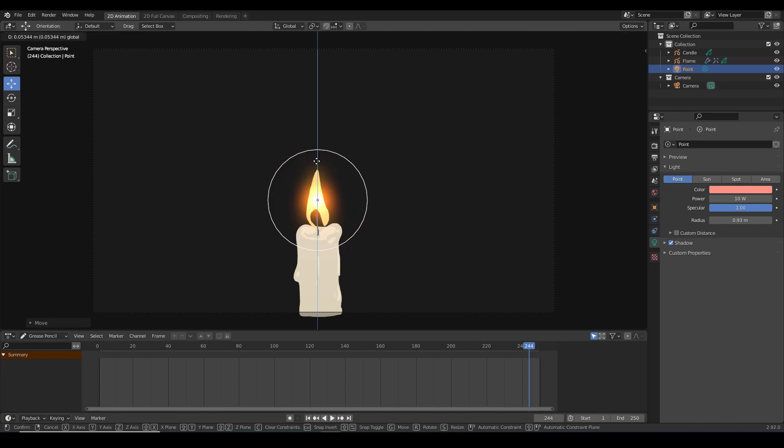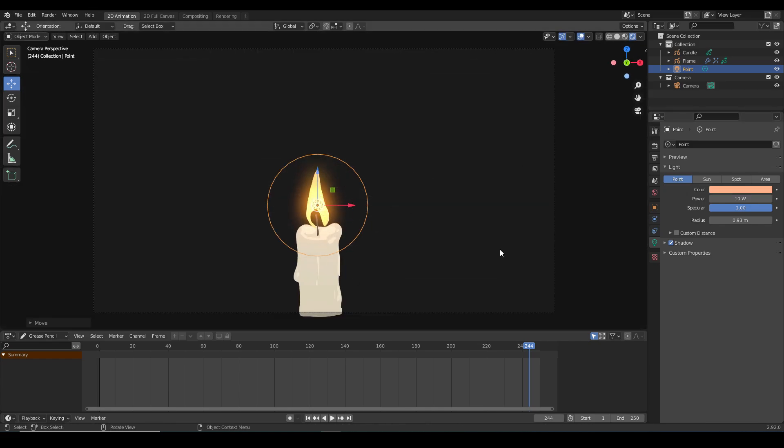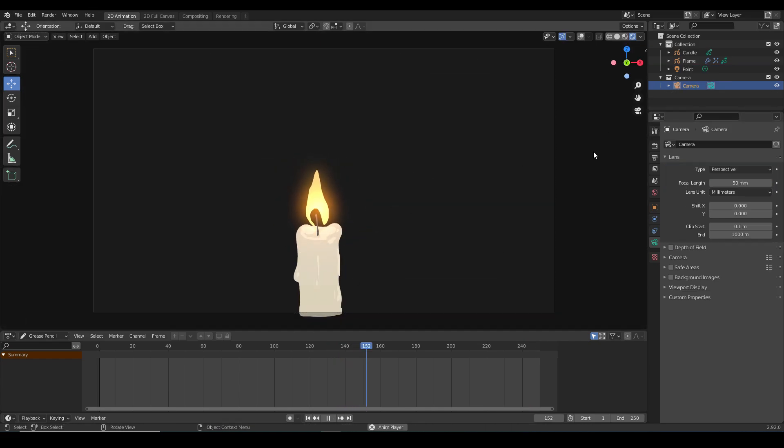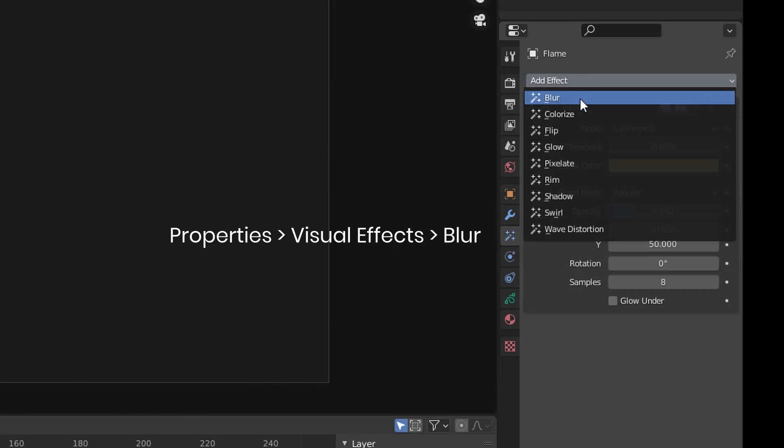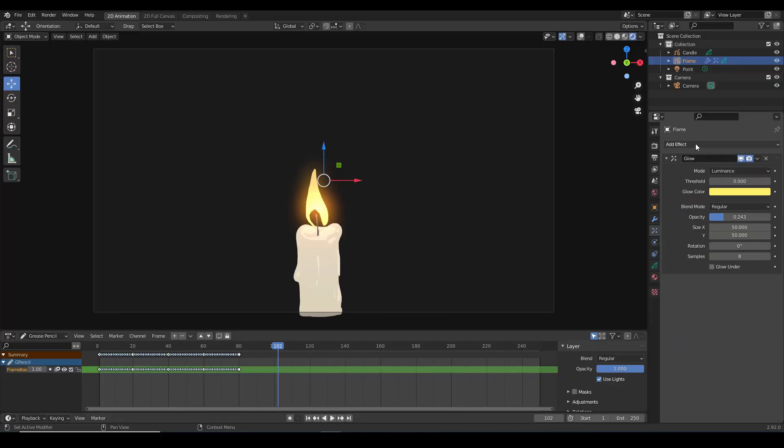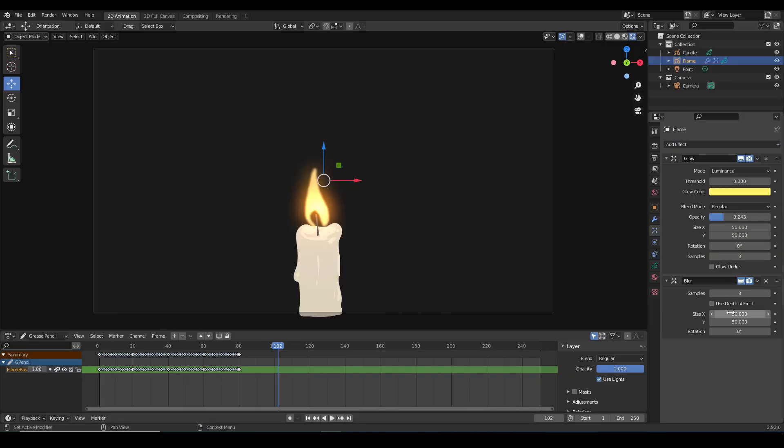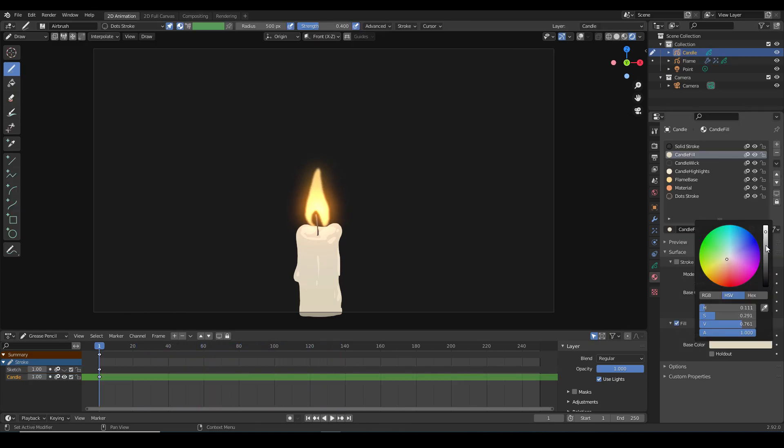And as a final touch I'm going to add the blur effect in the effects tab. And now I have a pretty good looking flame animation.